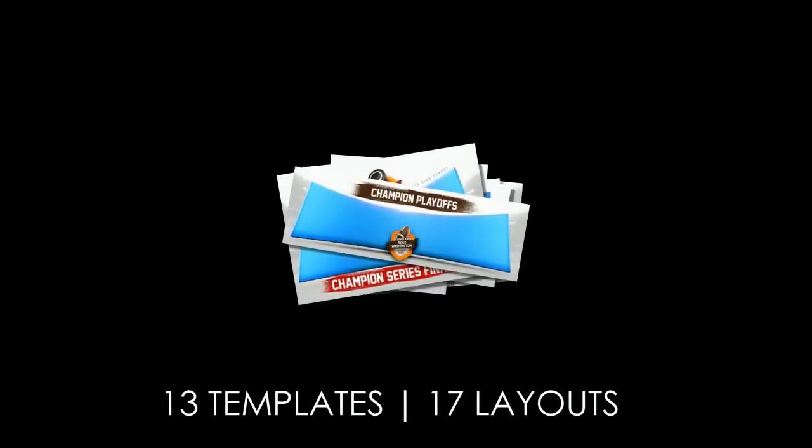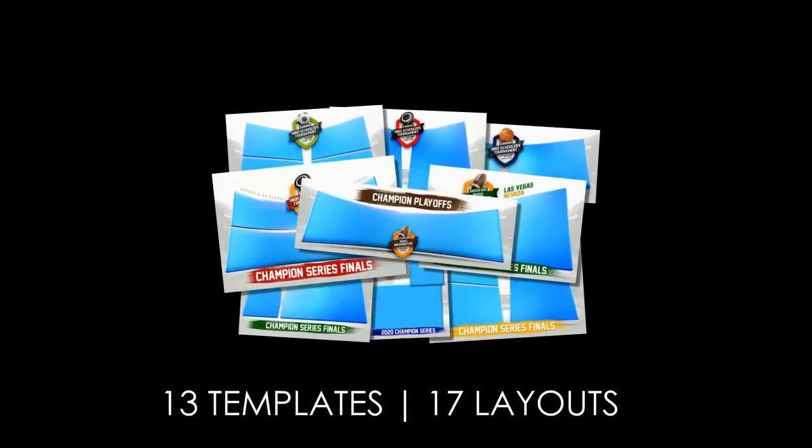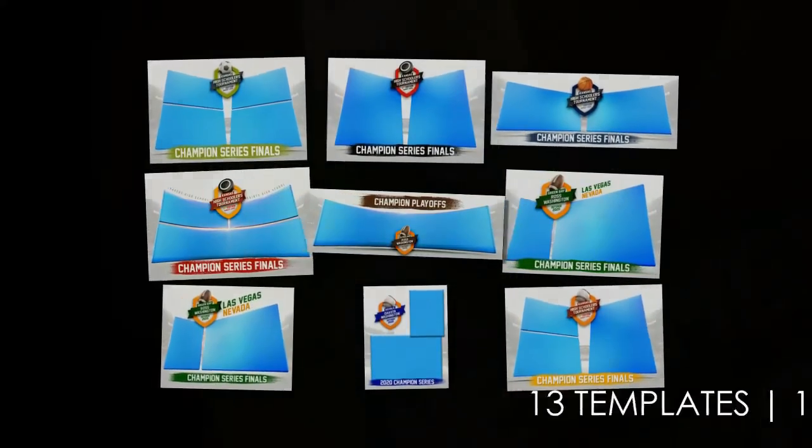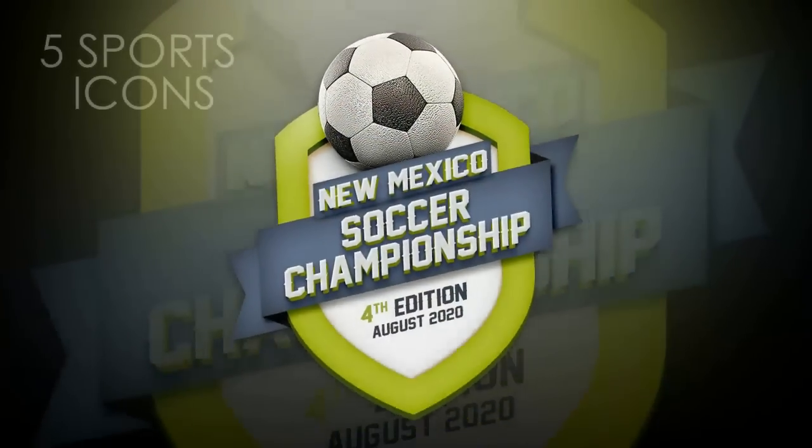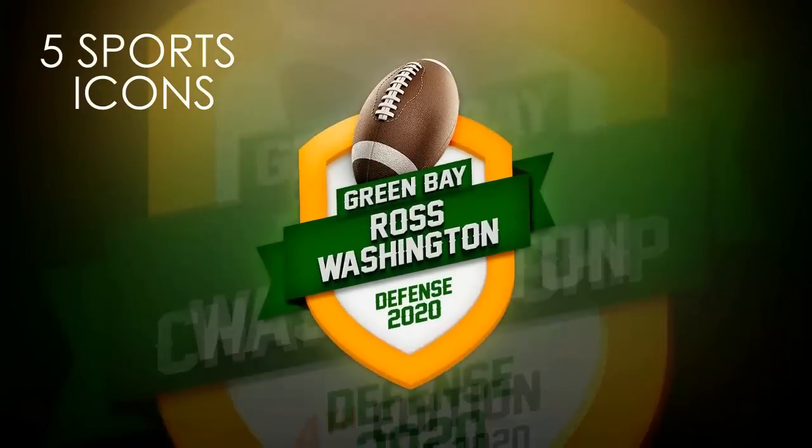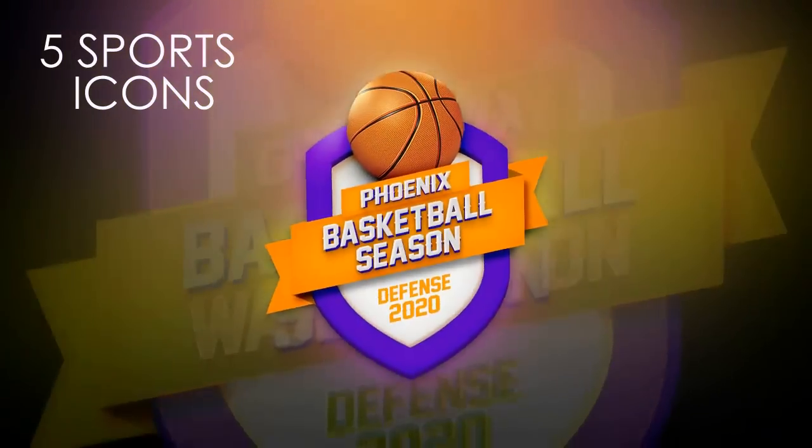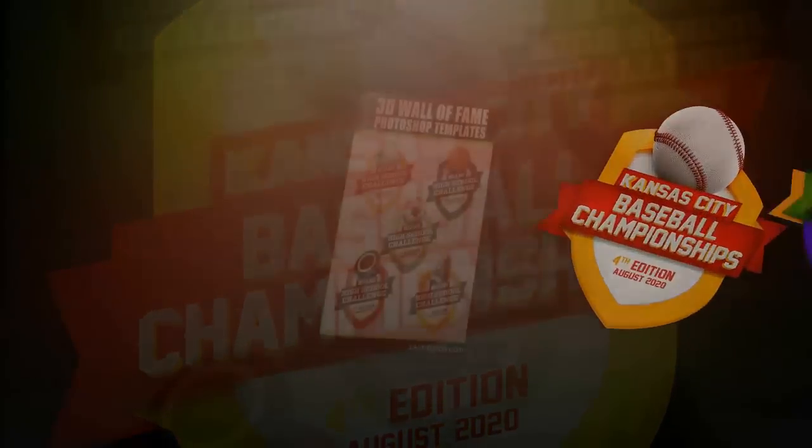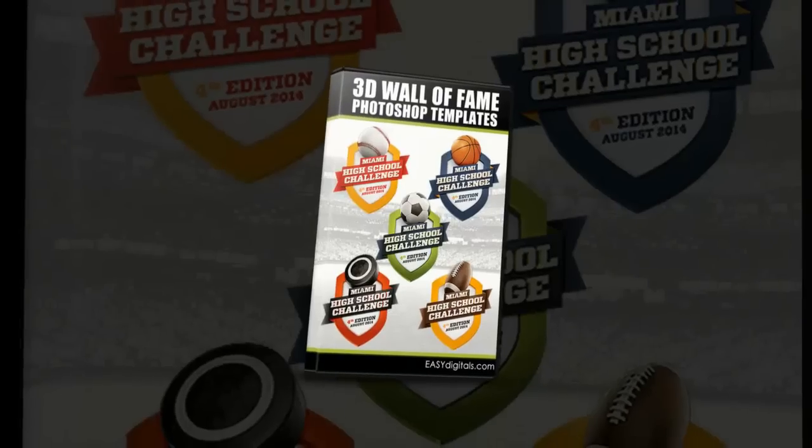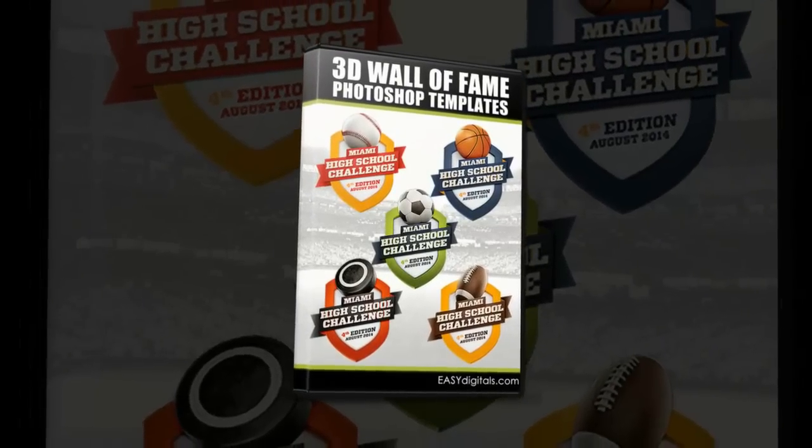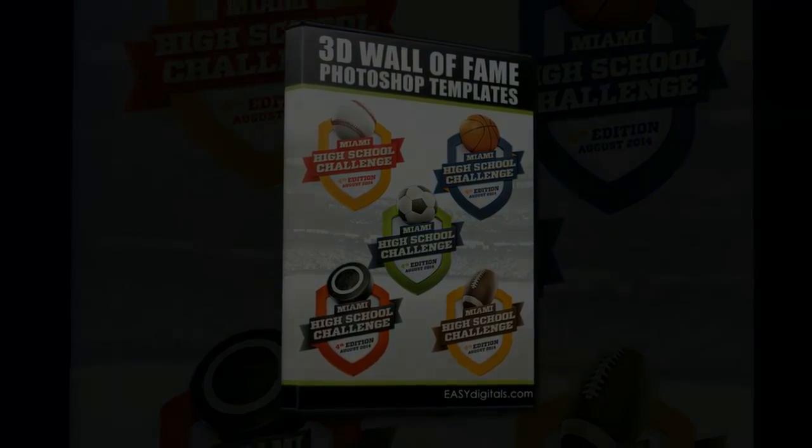Hi there, Kim Kunkel here, owner and designer over at EasyDigitals.com, Photoshop backgrounds and templates for sports photographers. Today I want to talk to you about this new set called 3D Wall of Fame template set that myself and my designer came up with for you guys and I'm super excited to share it with you and show you how it works.